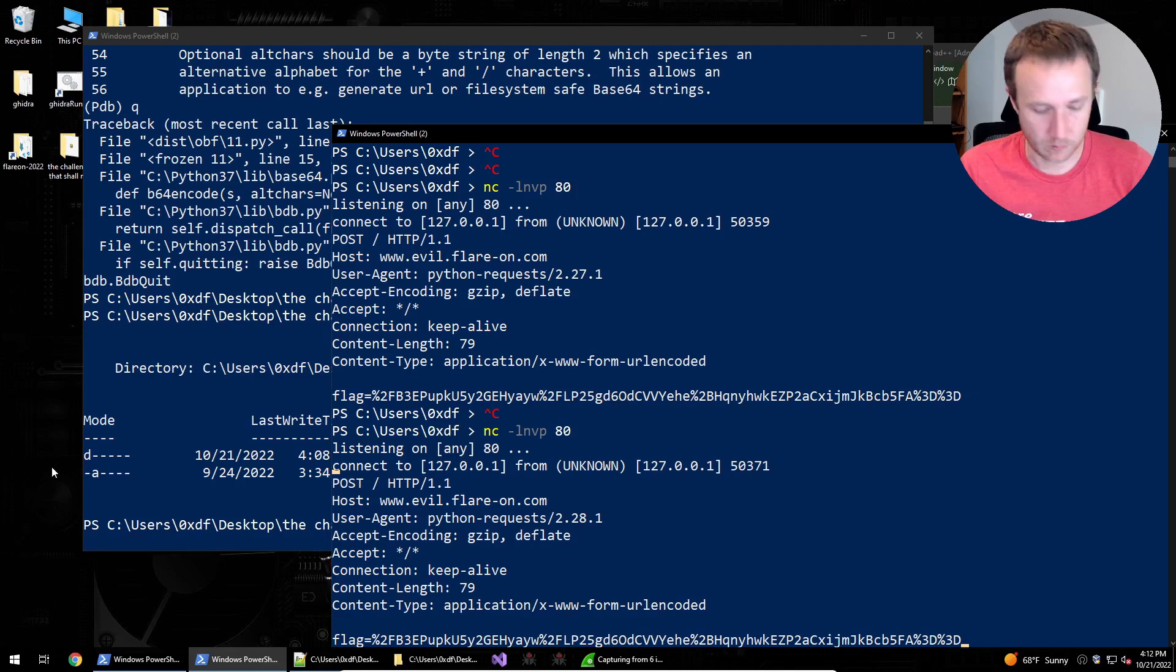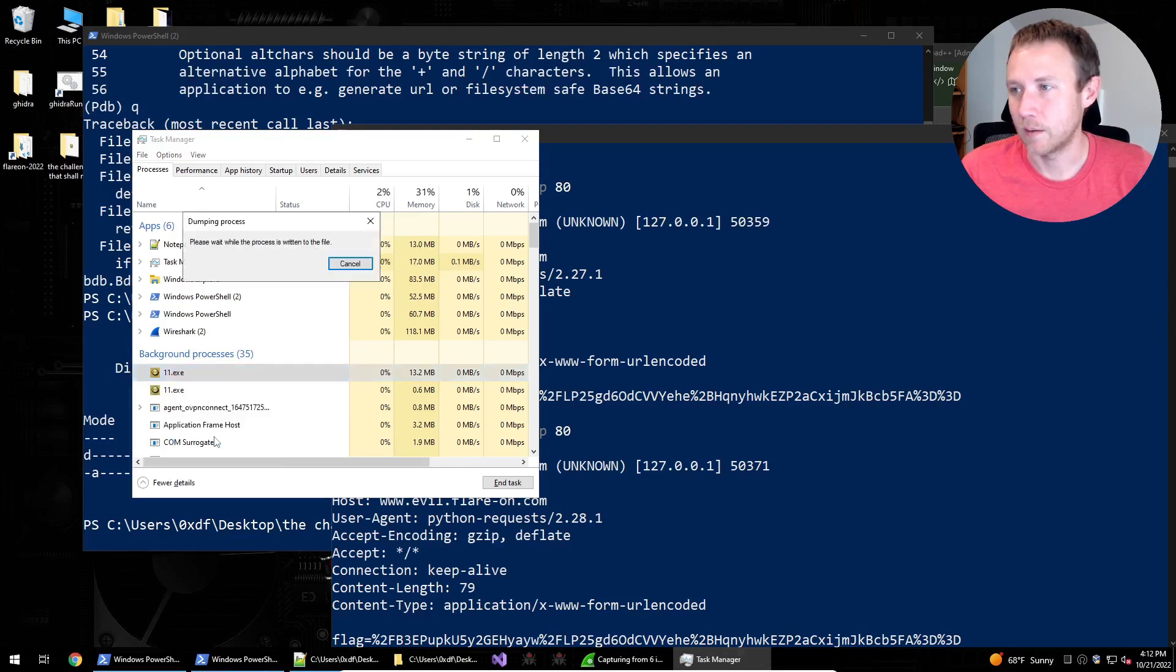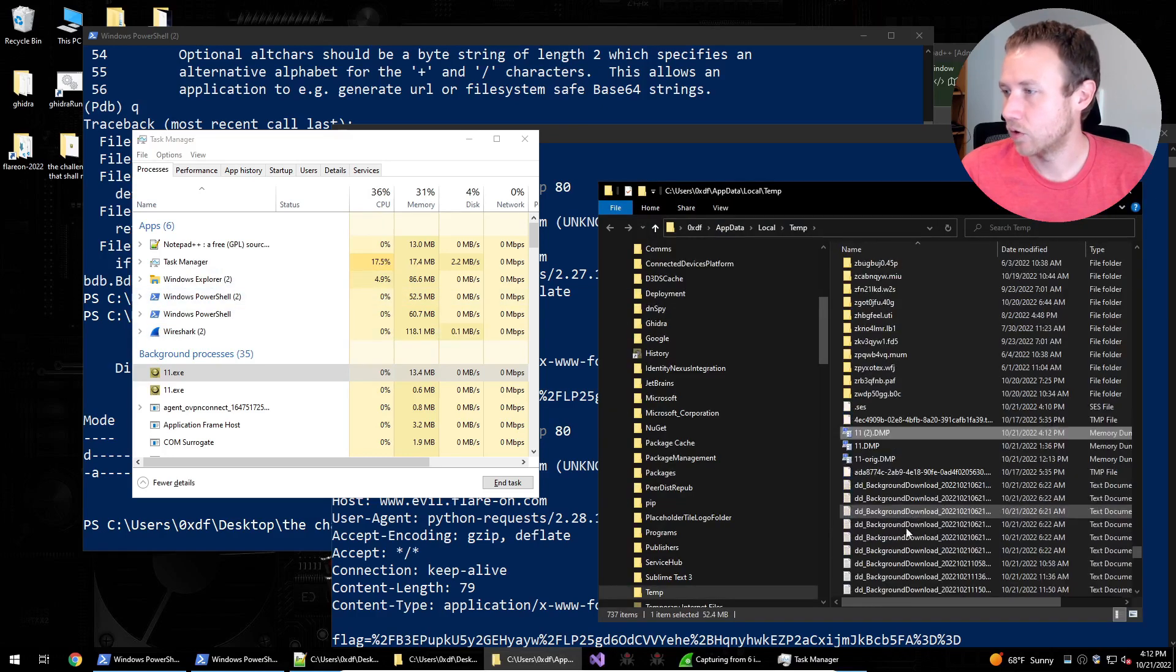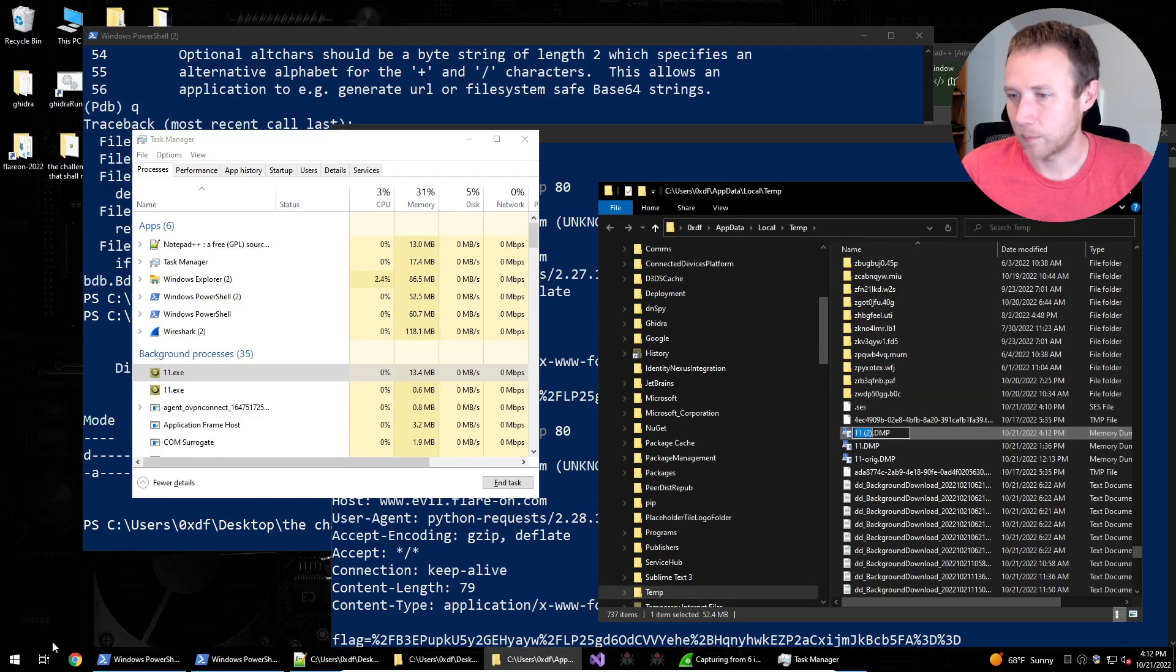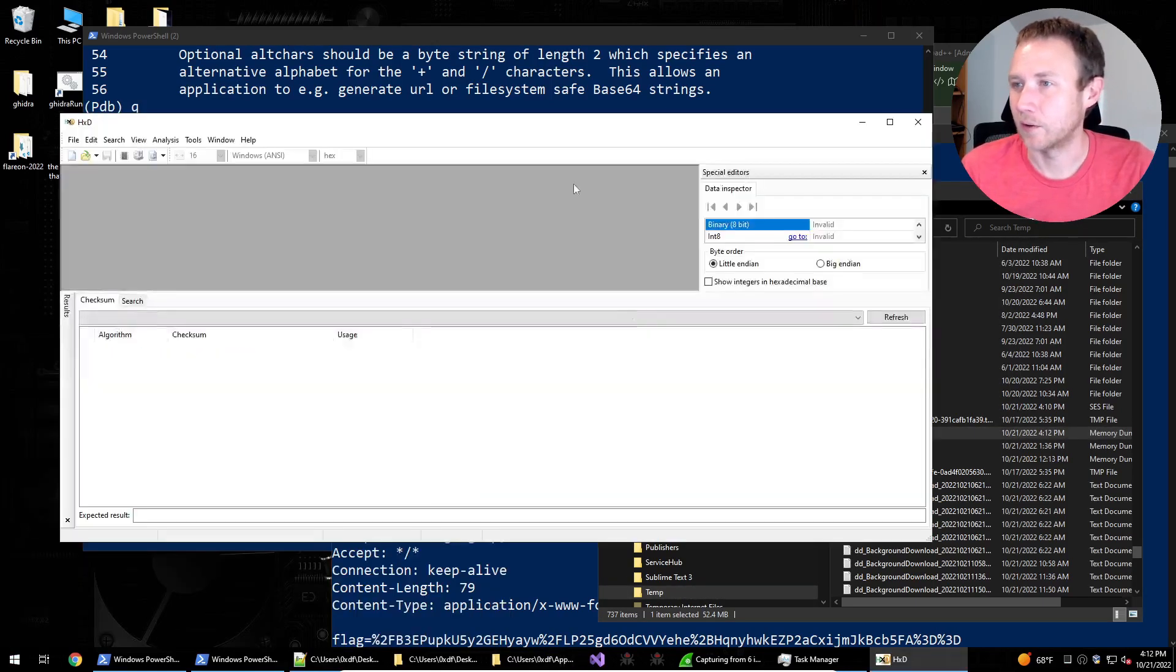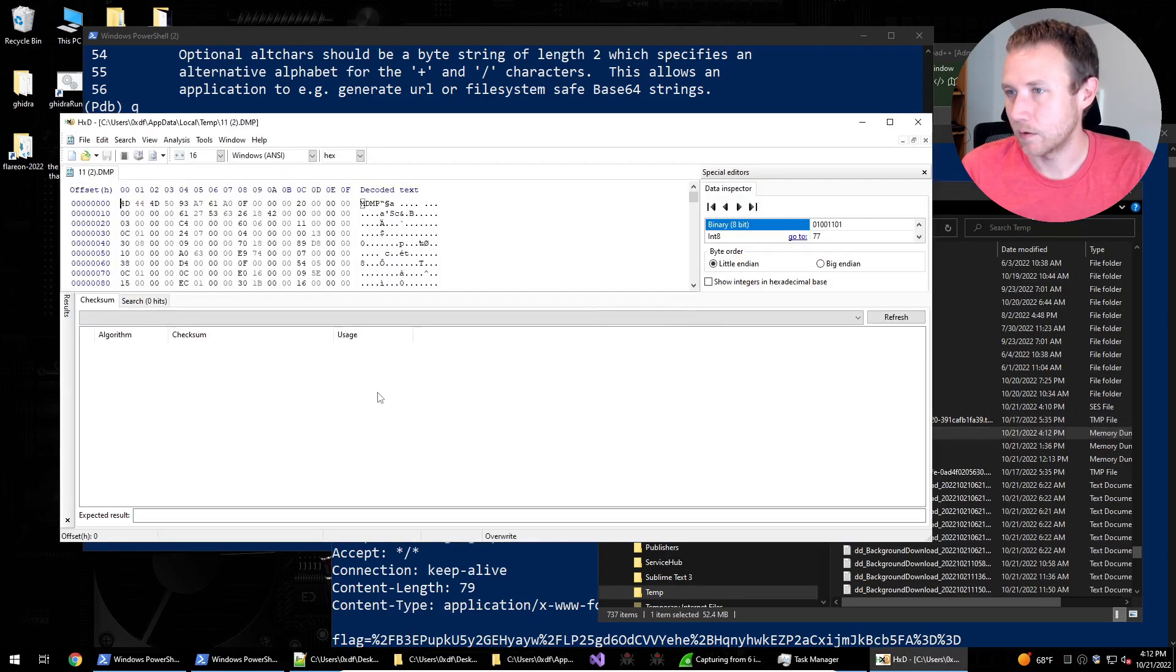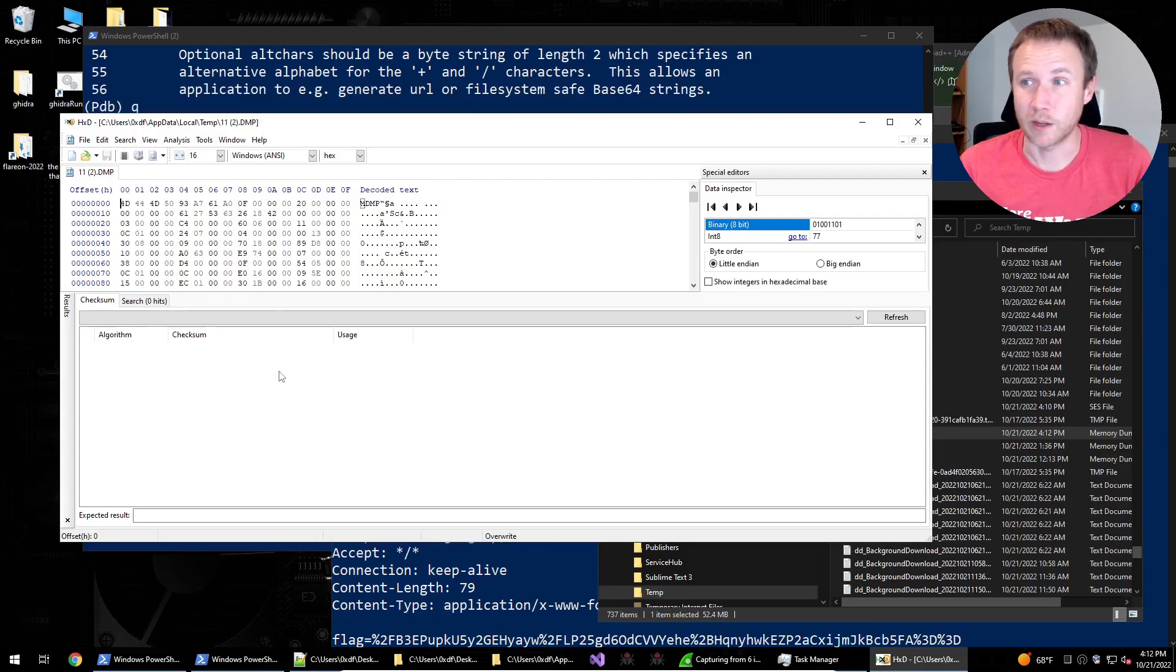What we can do while we're hung is open up the task manager and here's 11.exe. We right click and create a dump file. You can see I've already done this. We open the file location. Here is 11.2.dump, the dump we just made. I'm actually going to open this up in hxd, my hex editor of choice on windows. And if, can I just drag this in here? I can. Sweet.